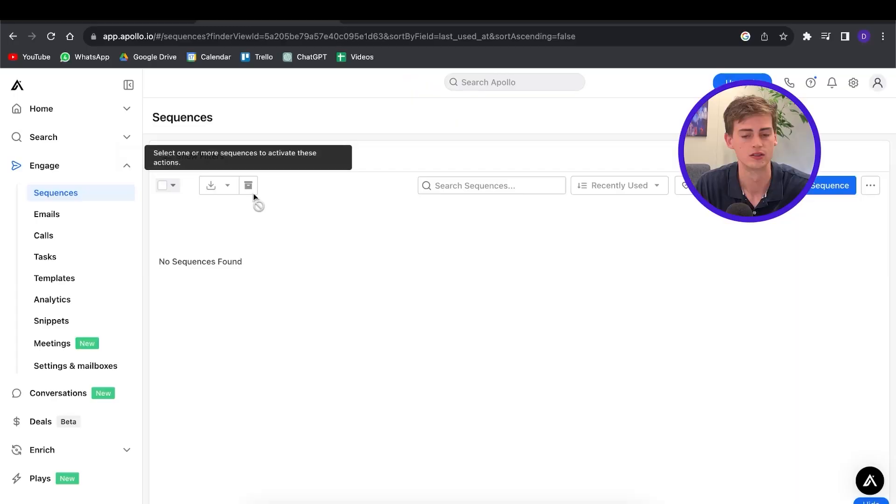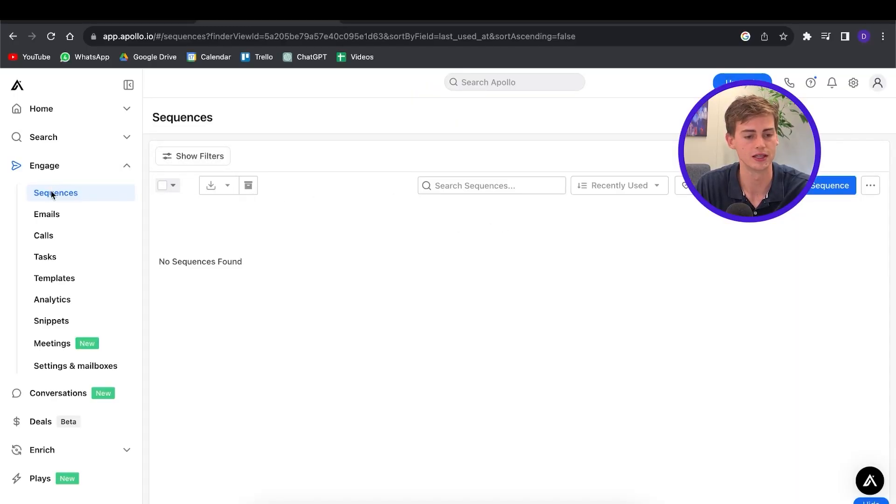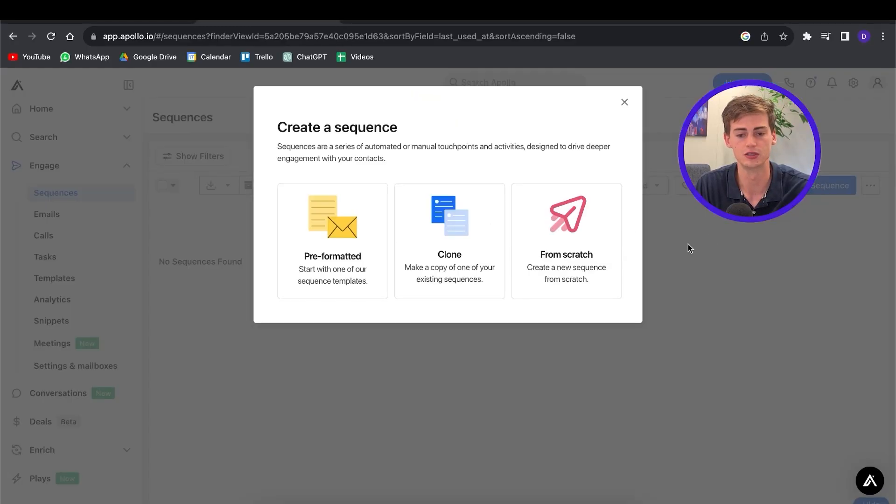Before we start finding our leads, it's actually more important to have a good email sequence set up, so that once you've found your leads you can immediately start the process. In this video we're going to start with creating an email sequence, then finding the leads, and then fine-tuning and combining it all into our own campaign. To create a new sequence, go to Engage > Sequences and click on New Sequence.